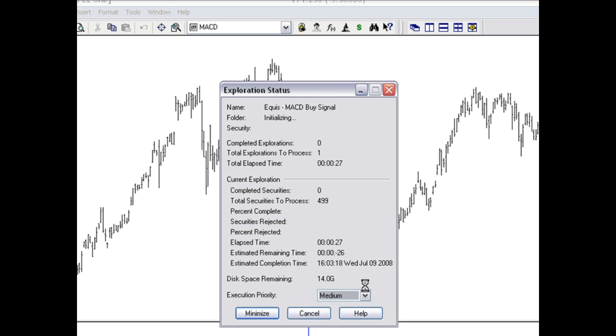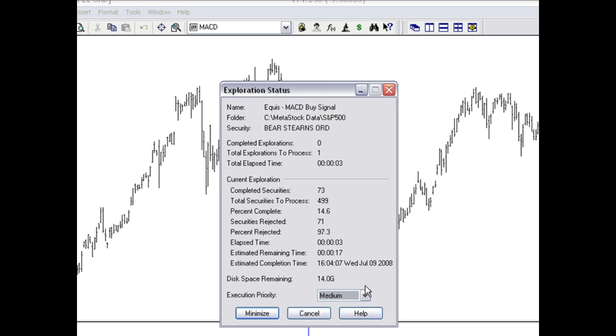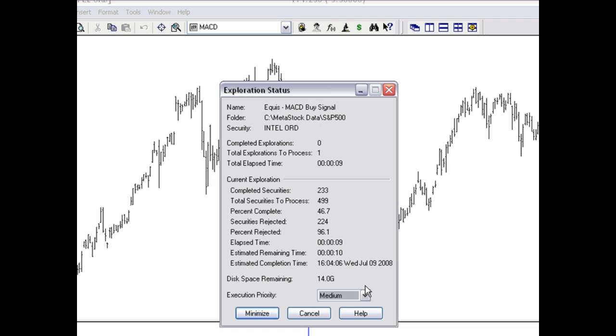And now the Explorer is going to take the MACD, look for a buy signal with that particular indicator and eliminate all the other stocks that I don't want to look at. So it's really saving me some time here.